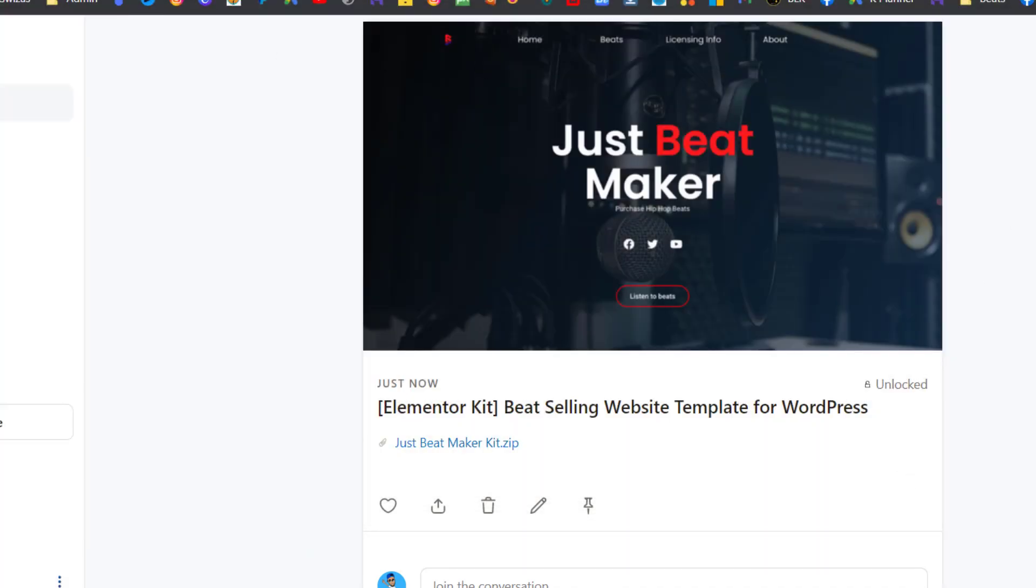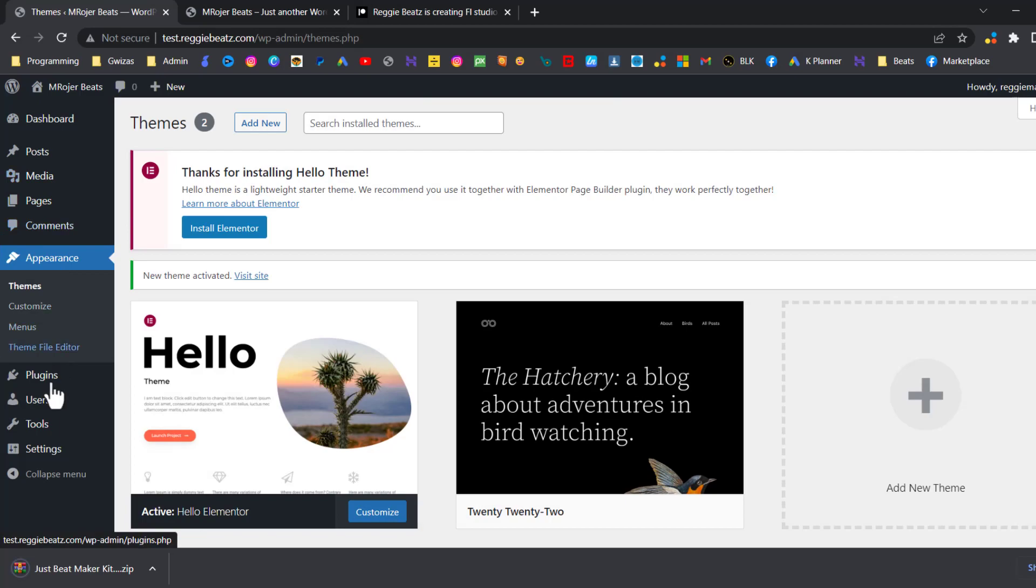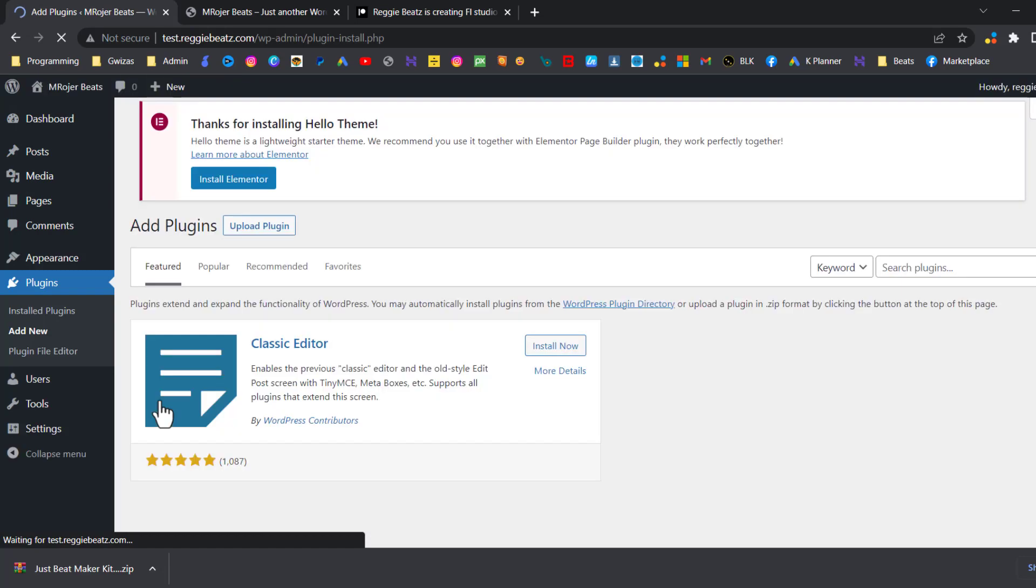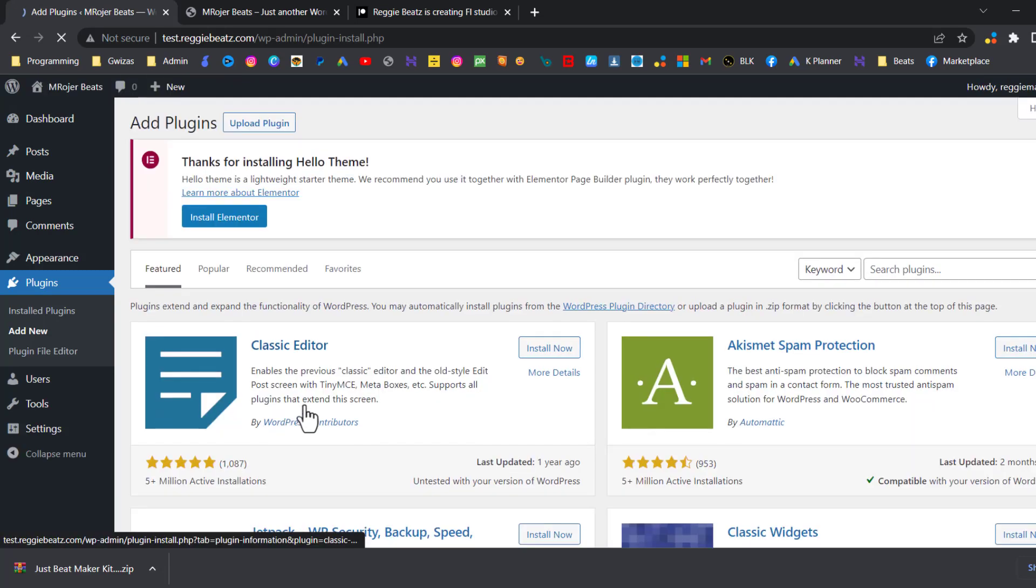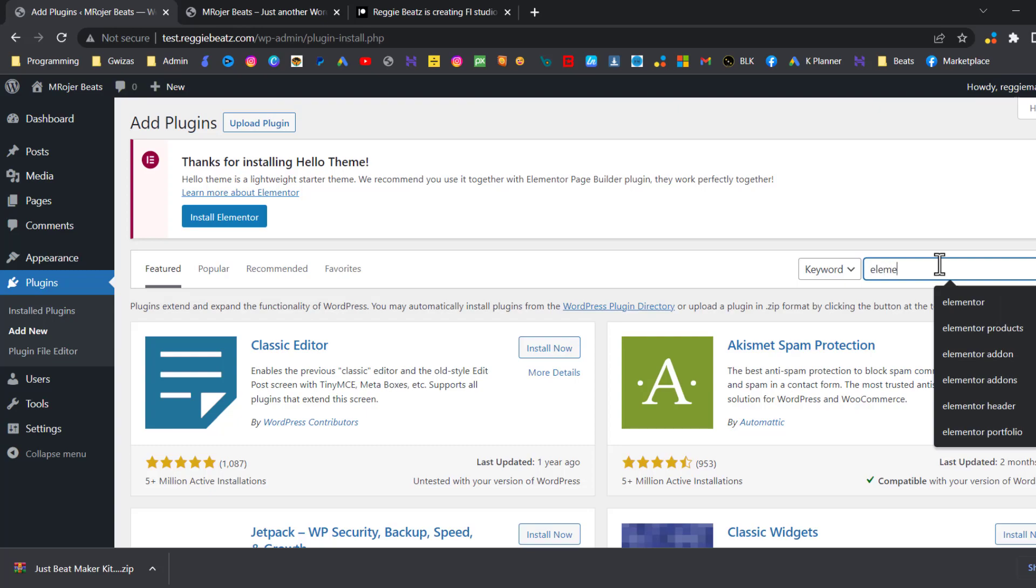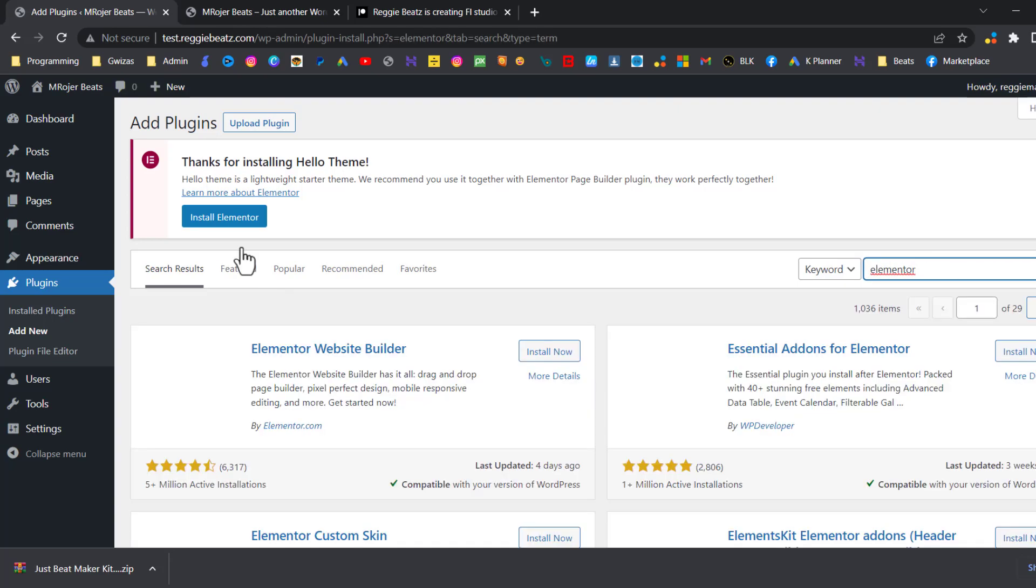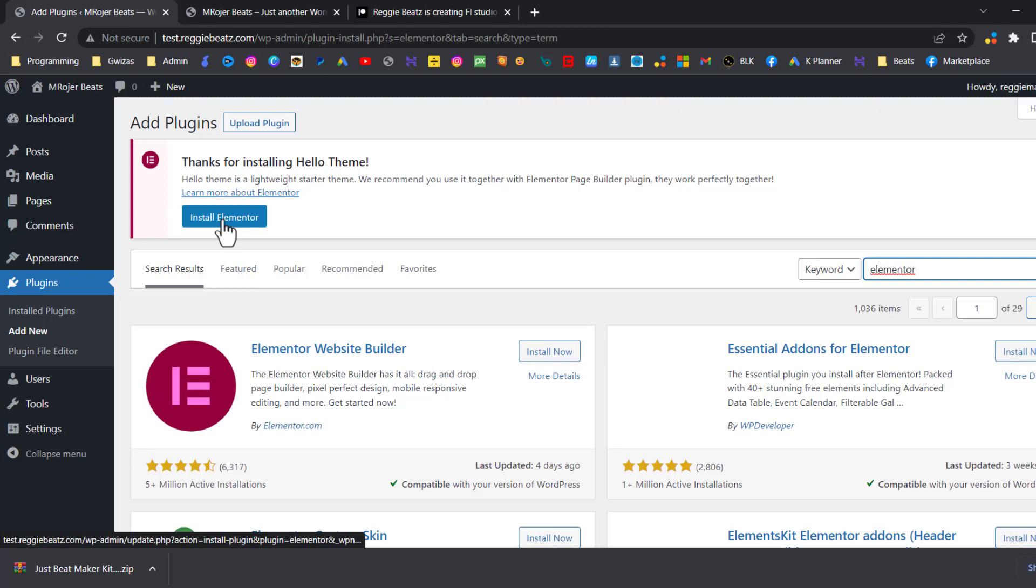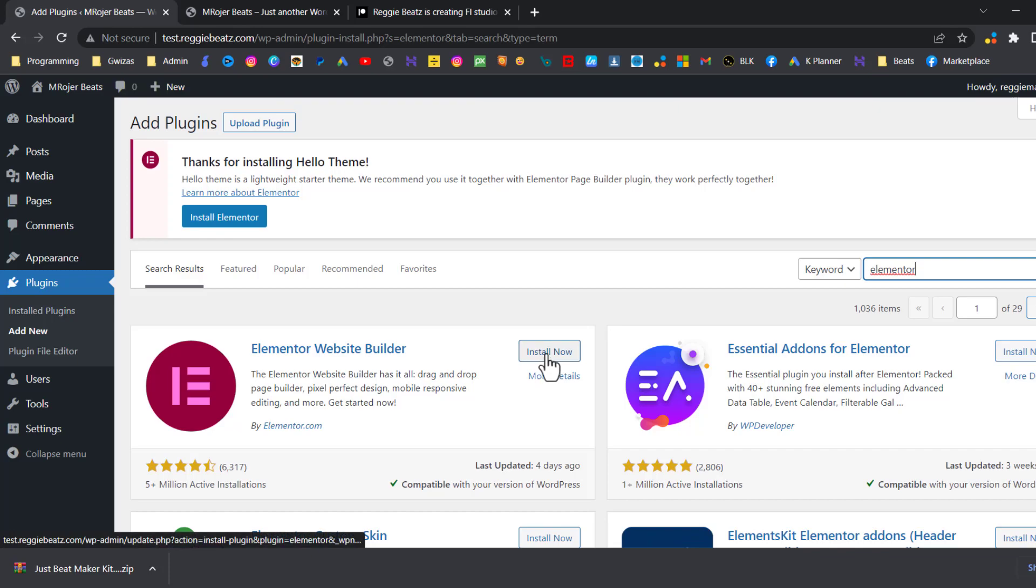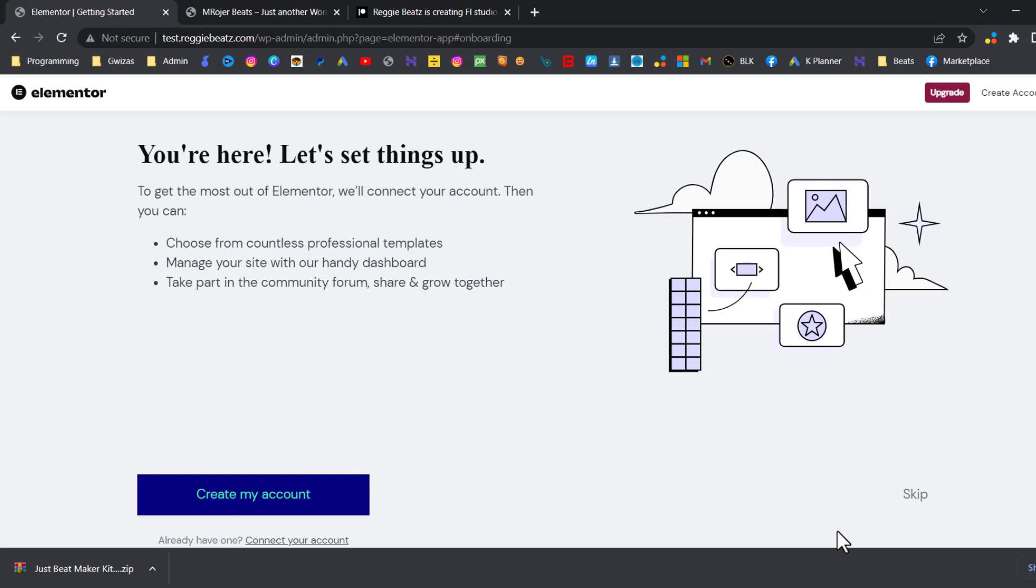Now we're going to go back to our WordPress and we're going to go to Plugins, and we're going to install Elementor. So I'm going to search for Elementor here. I can see it here as well. I'm just trying to show you if you don't find it on this side. So here it is. You can either install from here or here. Install Elementor, Activate.